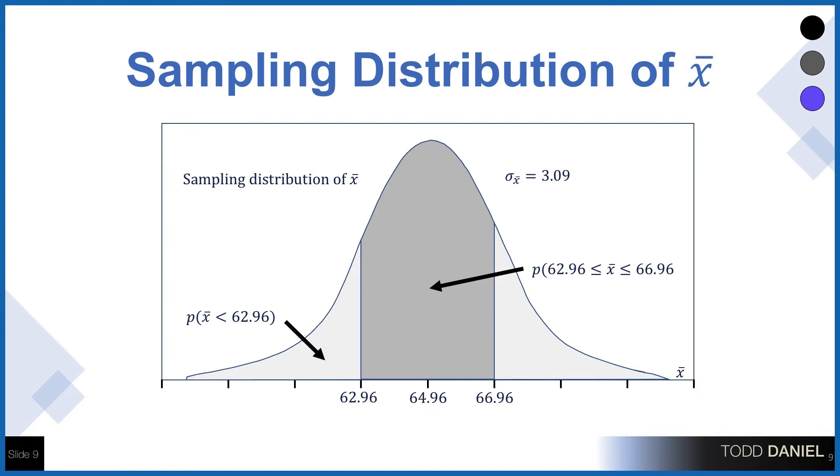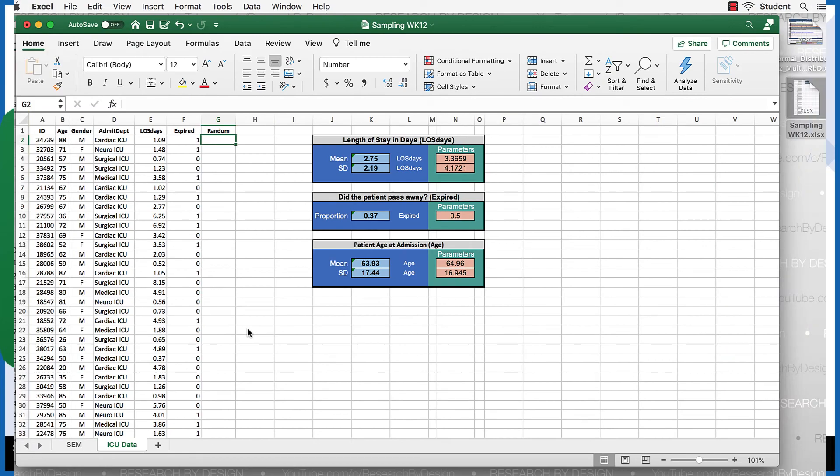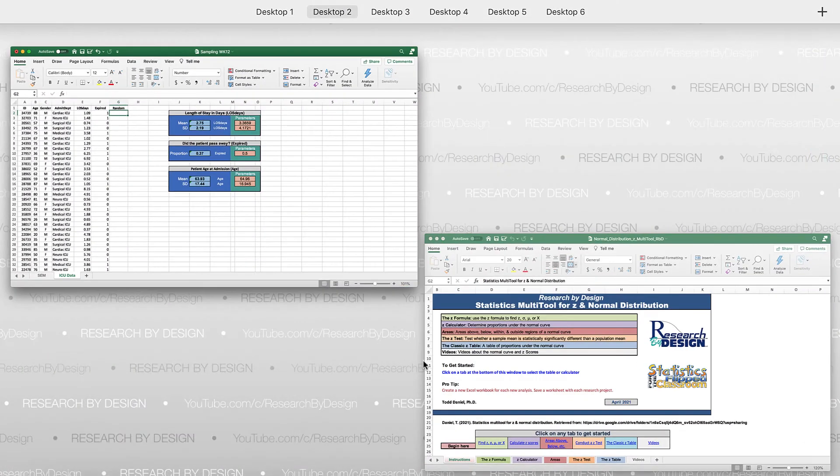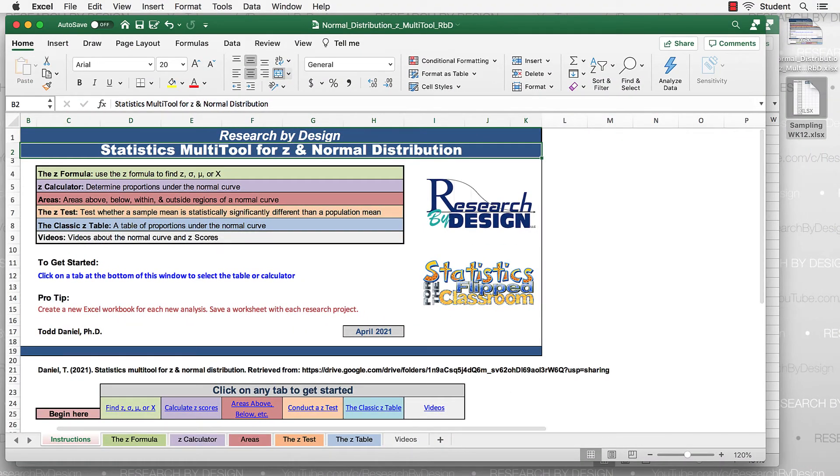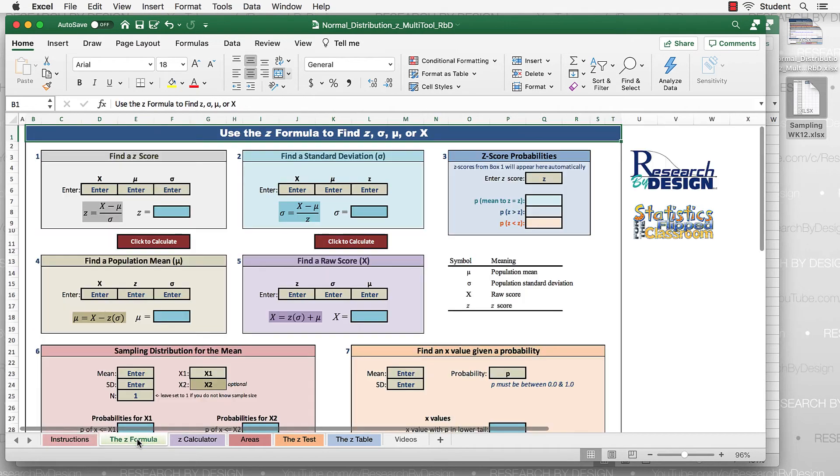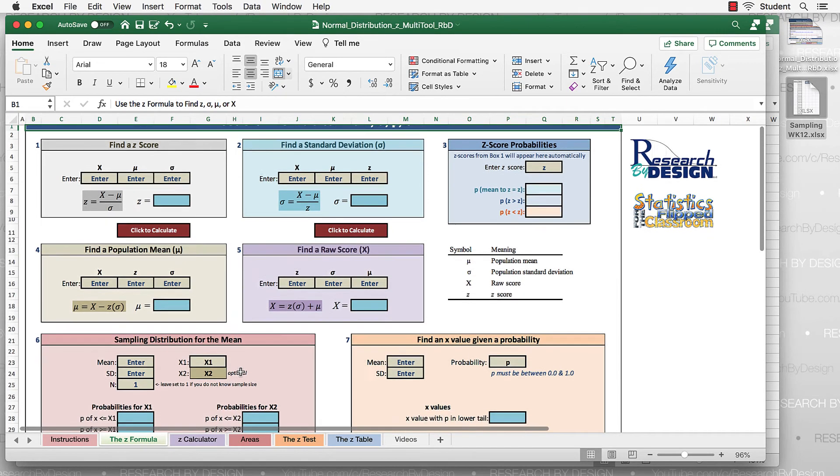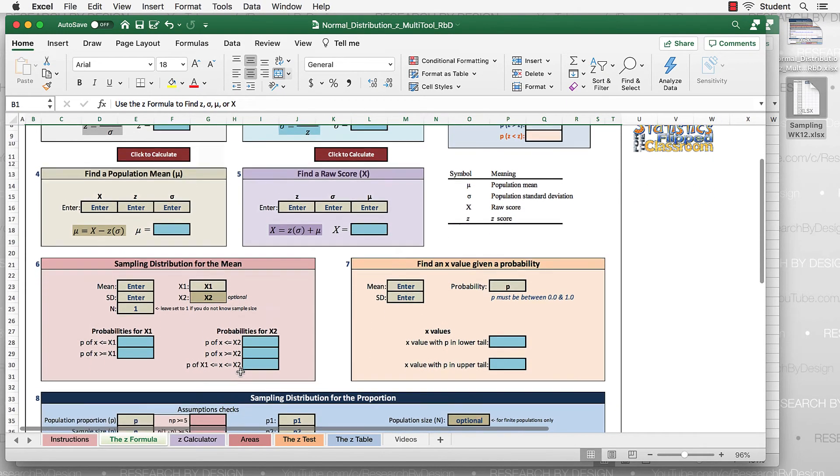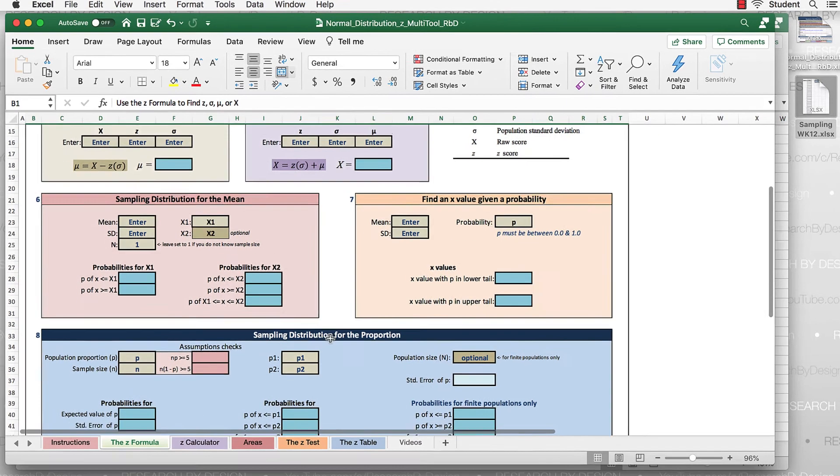We have an error of 3.09. We're going to calculate this. You'll see this appear in our spreadsheet. And we will see what happens when we change our sample size, what happens to that error, and then what happens to our probability estimates. Go to the normal distribution z multi-tool that I've provided for you, and we are going to be working in the z-formula tab. In this spreadsheet, the second tab in green says the z-formula, and if you scroll down a little, you will see some boxes. They're red and orange. We're going to use box number six, the red box. That is the sampling distribution for the mean.